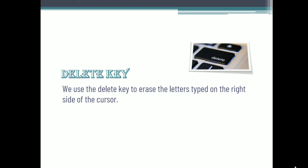Dear children, these are the various types of keys available on the keyboard. We have studied the important and frequently used keys: alphabet key, number key, arrow key, space bar, enter key, backspace key, and delete key. These are some of the important keys on the keyboard.